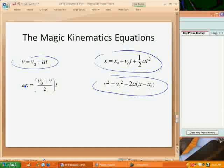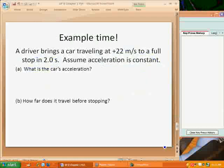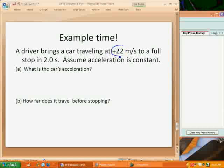Let's look at the first problem. We have a car traveling at 22 meters per second — that's in the positive direction, so it's a velocity, it's a vector — that comes to a full stop in two seconds. Assume the acceleration is constant. The first question is: what is the car's acceleration? The first thing to do is identify the information we have. We're given the initial velocity, we're given that it stops in two seconds, so that's our time, and it goes to a full stop which means the final velocity is zero.